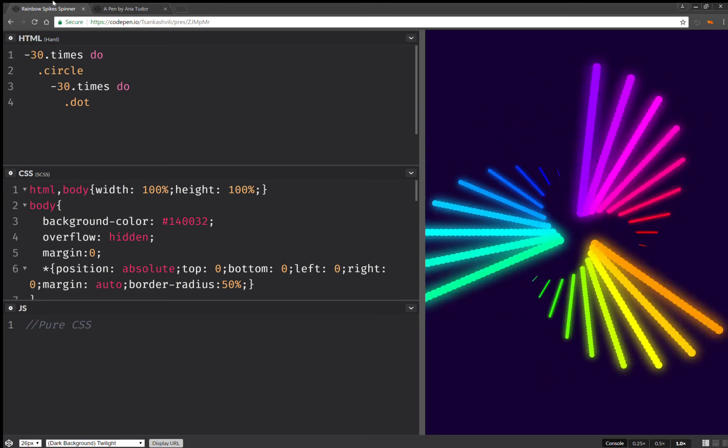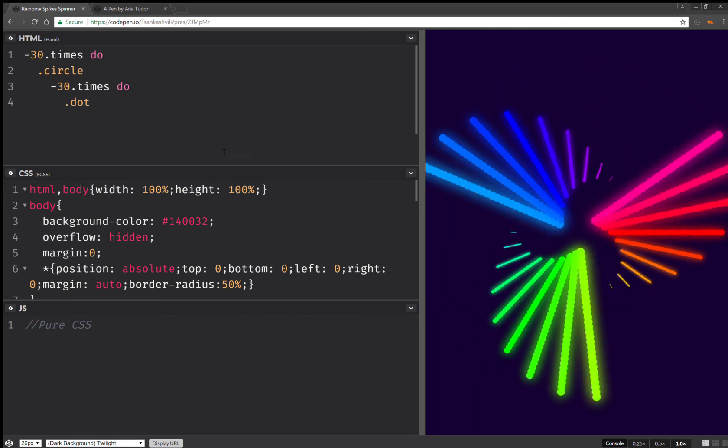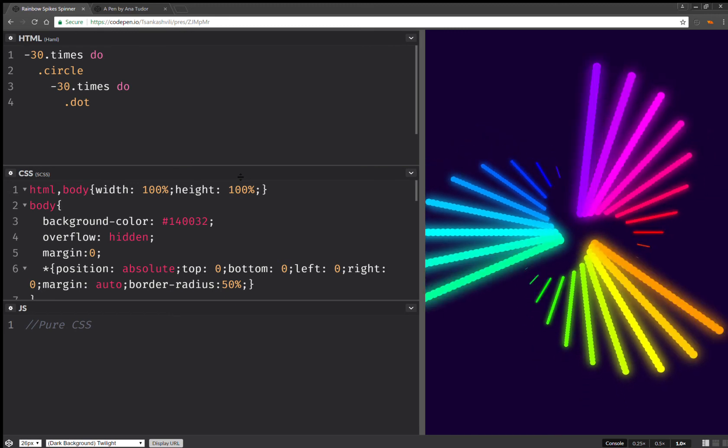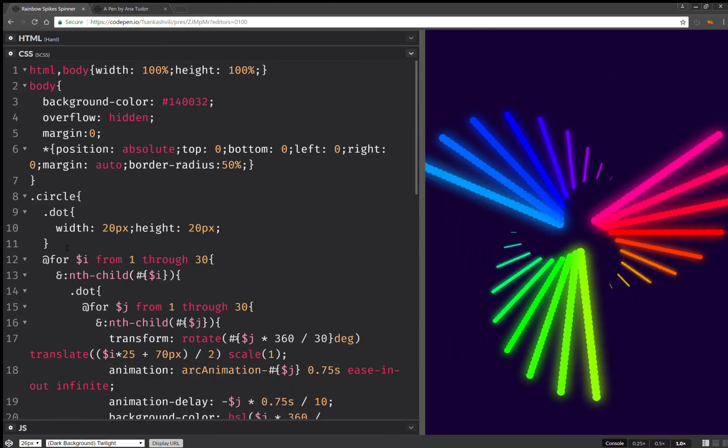Hello. Earlier today, I came across this pure CSS demo and looking at the CSS, I noticed something.